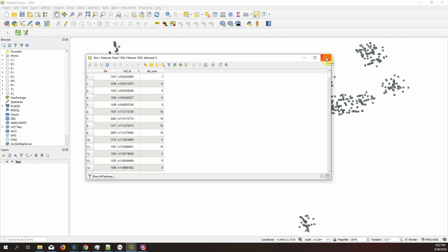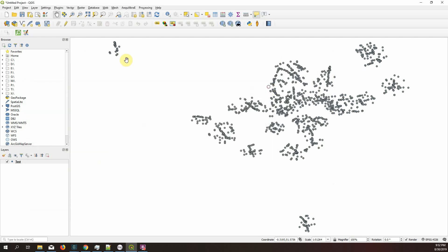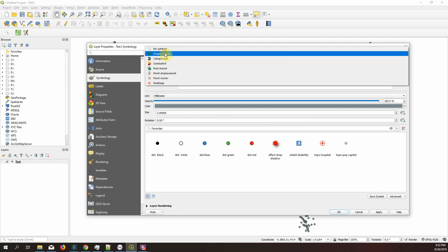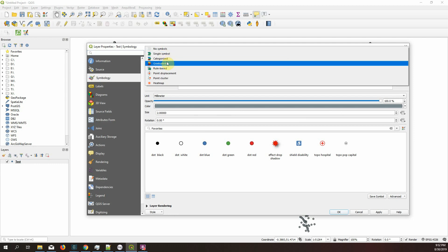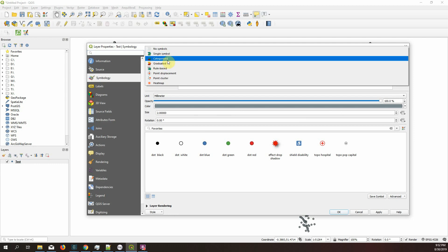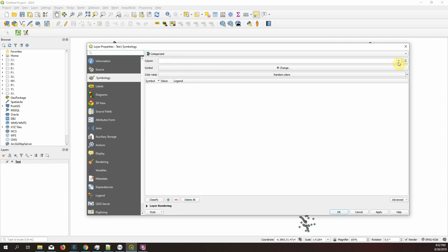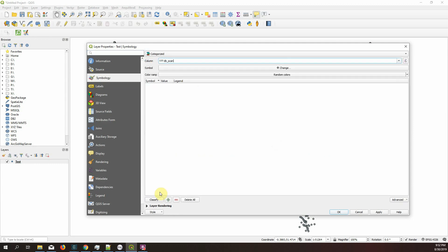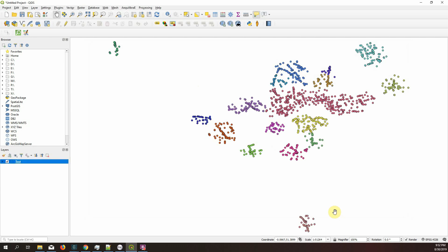Let's say, for example, I want to look into this DBSCAN, which are the clusters. The only way, the only real way of doing this here is to go into symbology, categorized, DBSCAN, classify, okay.